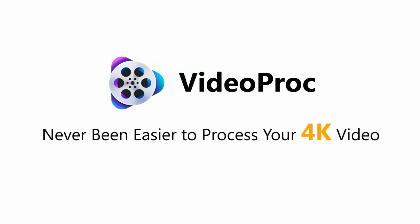Inspire your video work. It's never been easier to process your 4K video with VideoProc.